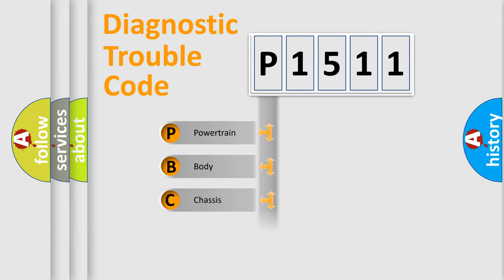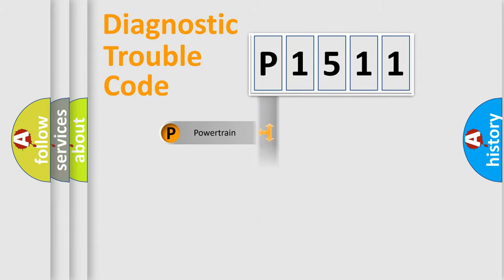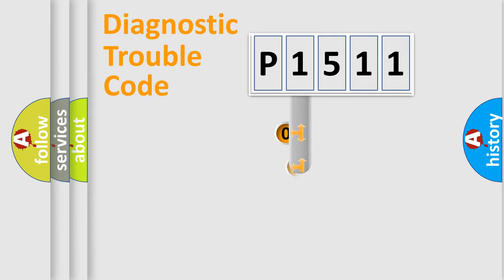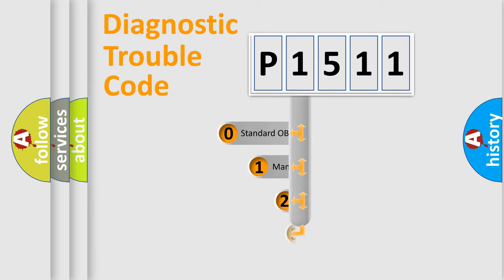Powertrain, Body, Chassis, Network. This distribution is defined in the first character code.